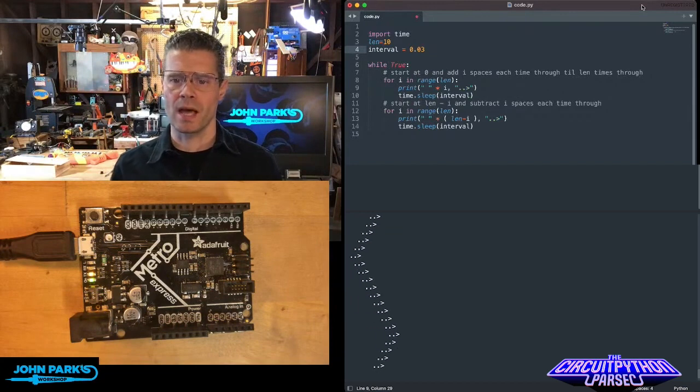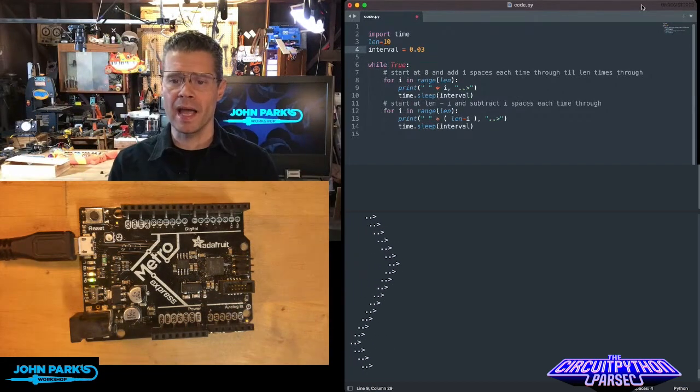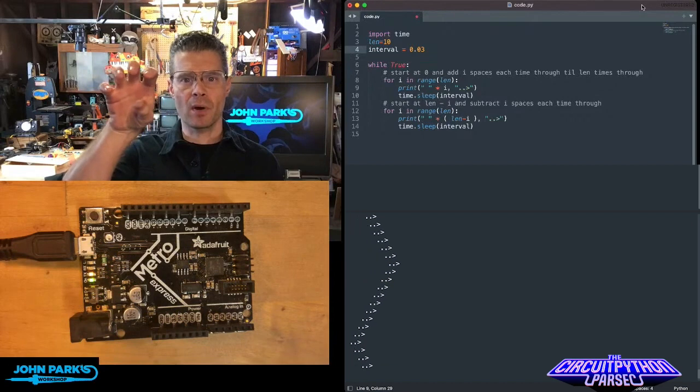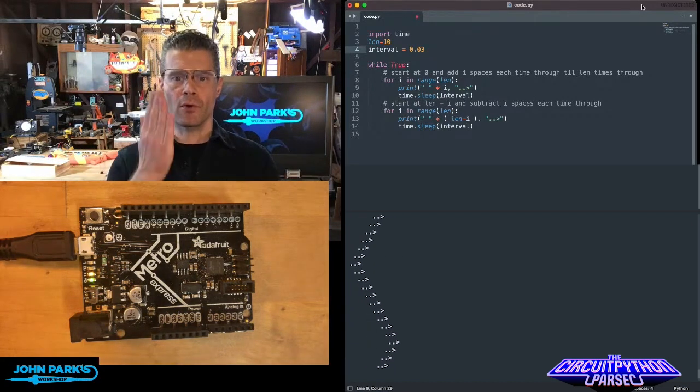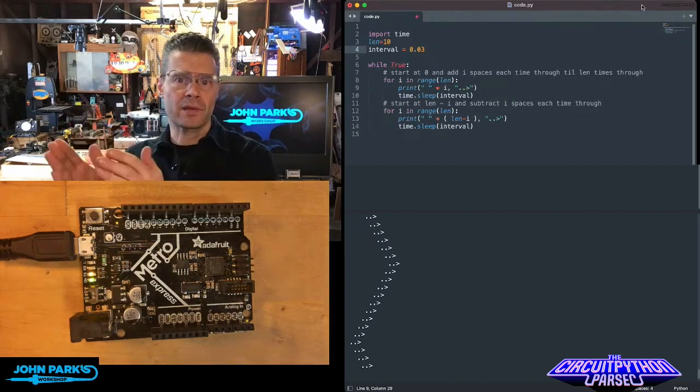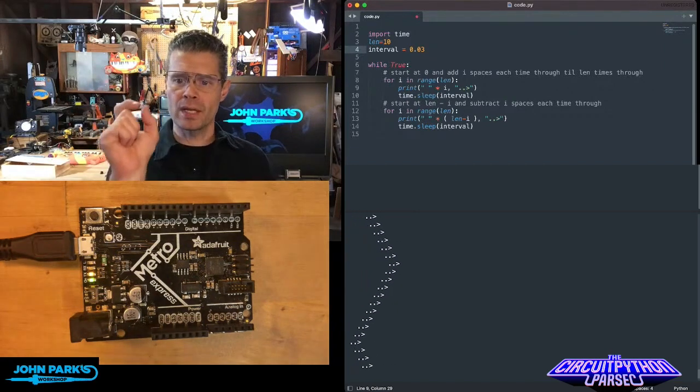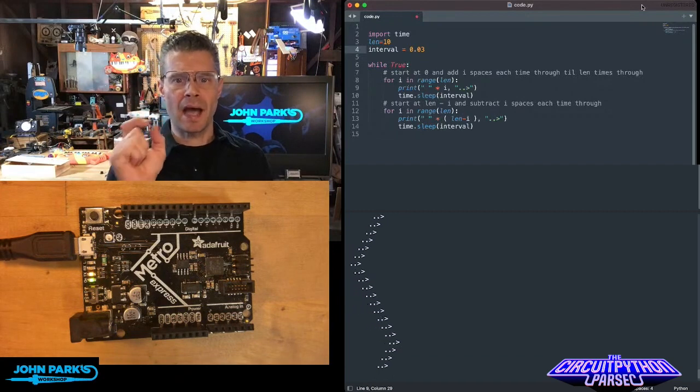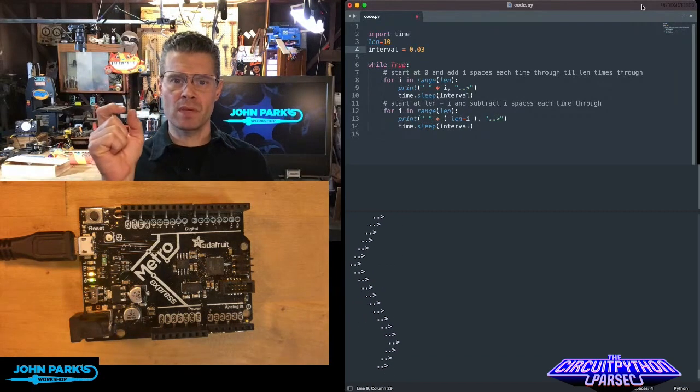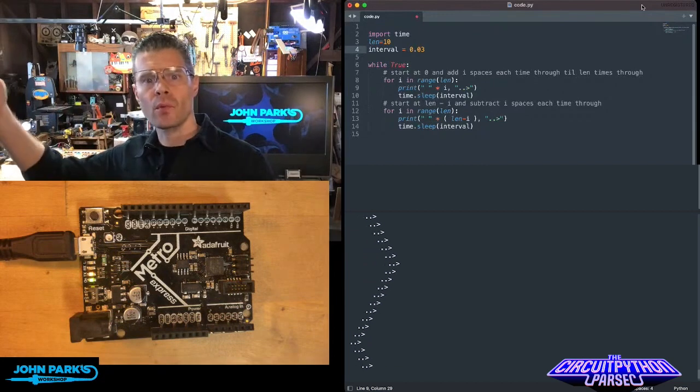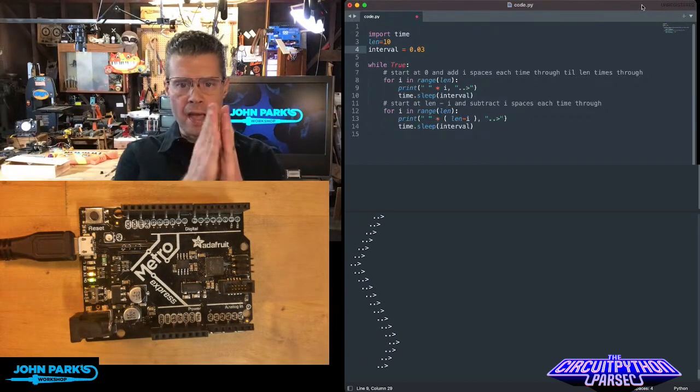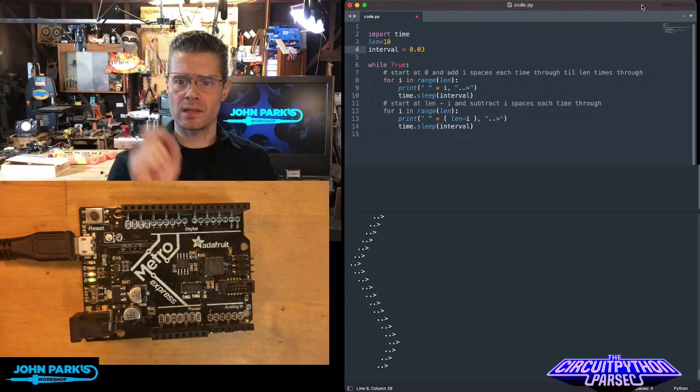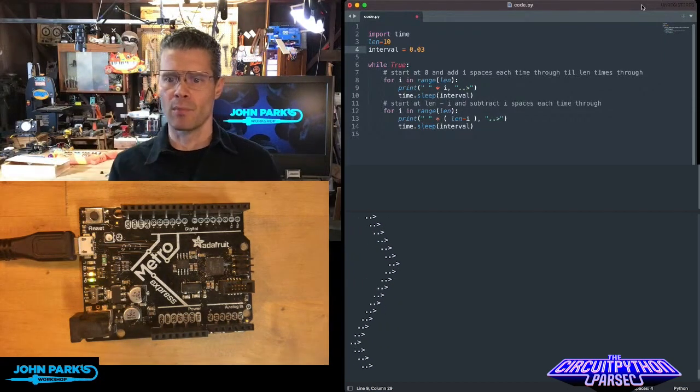Here you can see in my main loop I have essentially the same type of for loop repeated twice. First I say for i in the range of my length, in this case 10, I'm going to print a space multiplied by i. So at first i is going to be 0, then 1, then 2, then 3, then 4, all the way up through the end of the length. So I'm just adding spaces and then I'm also printing this little ASCII art of a dot dot and a bracket.